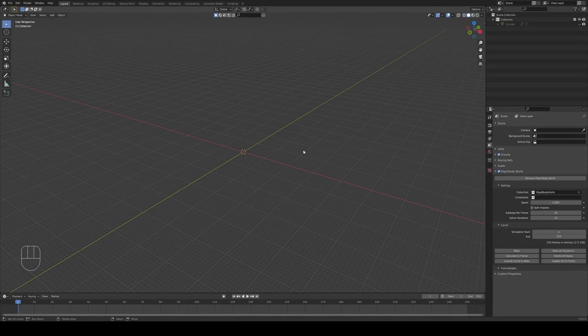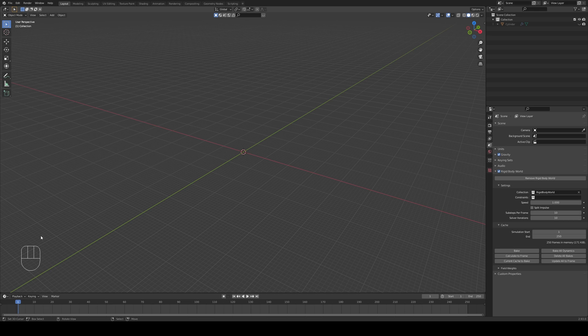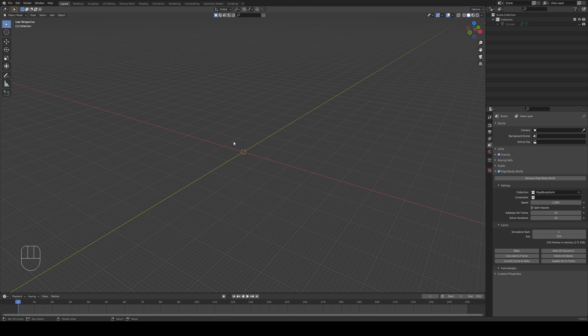All of the shortcuts are going to be visible in the bottom left corner right here. I'm also using a shortcut scheme that is from blender 2.7 so some of the shortcuts might vary. In any case let's start.